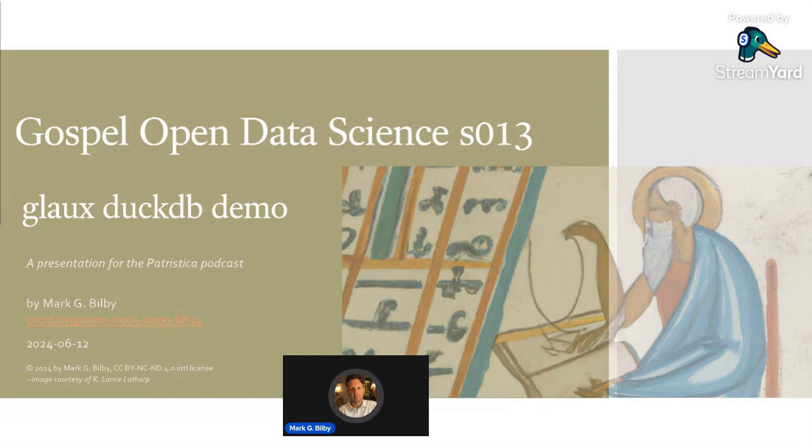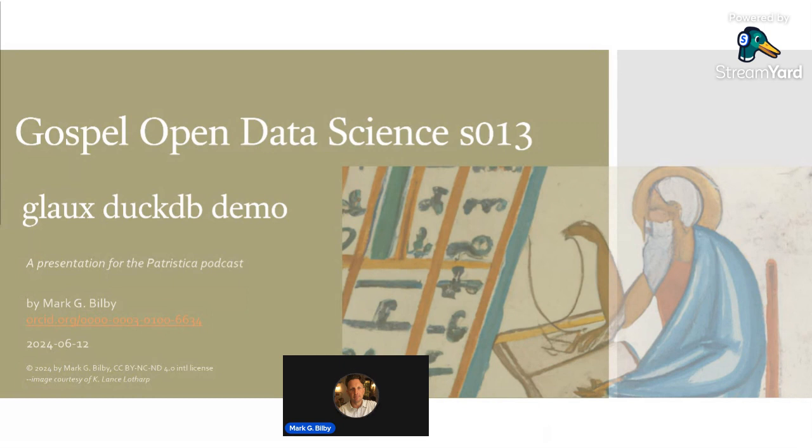Glaux means owl in Greek, and the corpus comes out of KU Leuven, the Catholic University of Leuven. It has over 1,400 texts and over 20 million tokens.